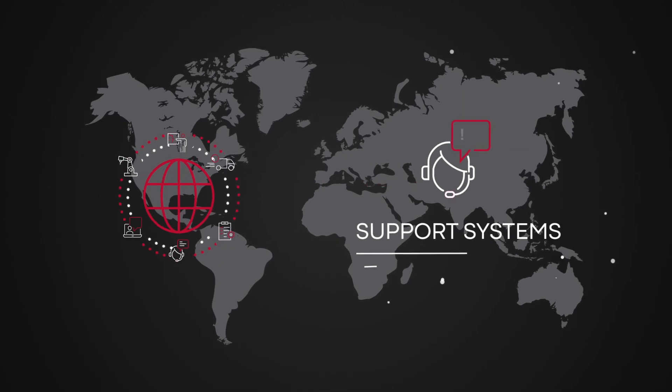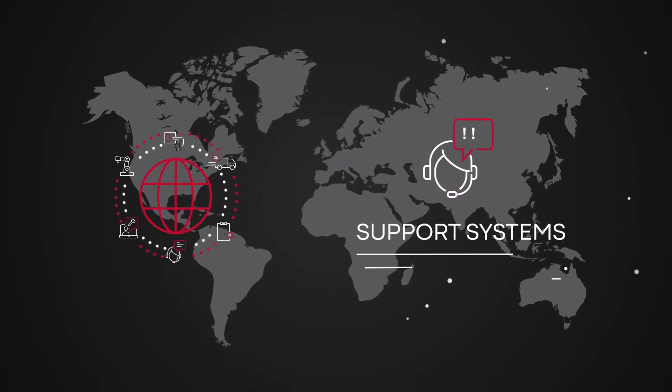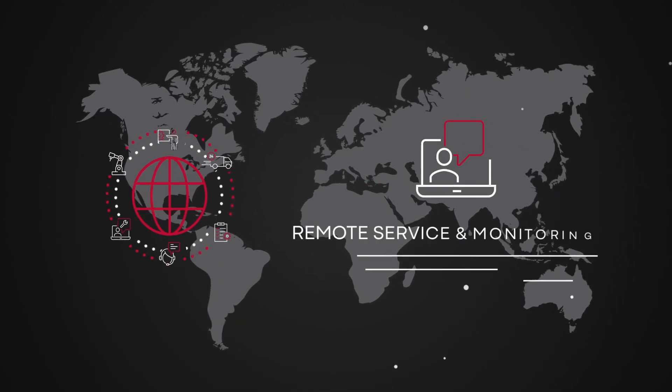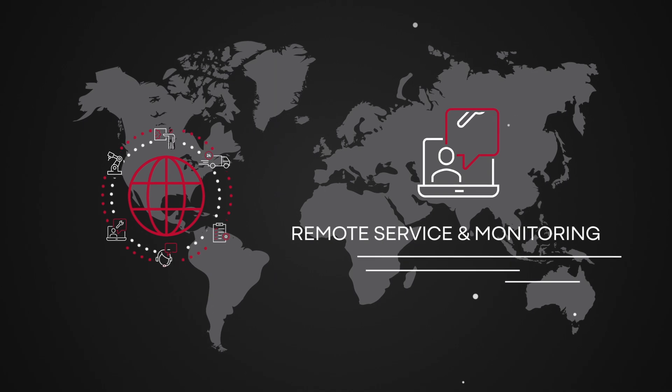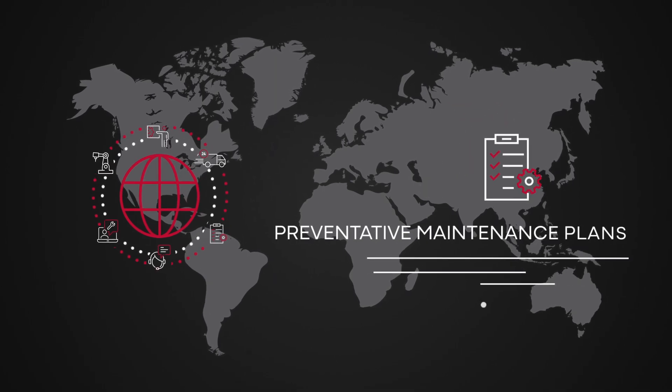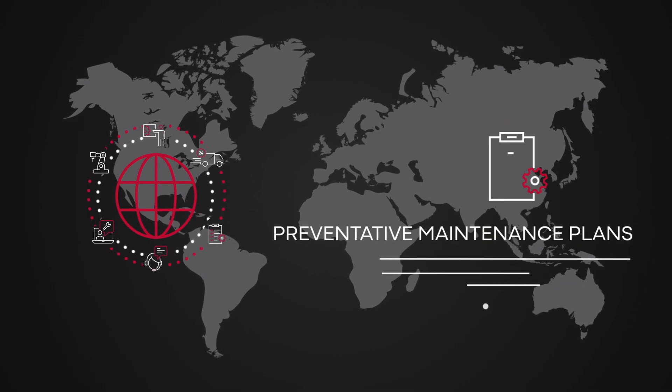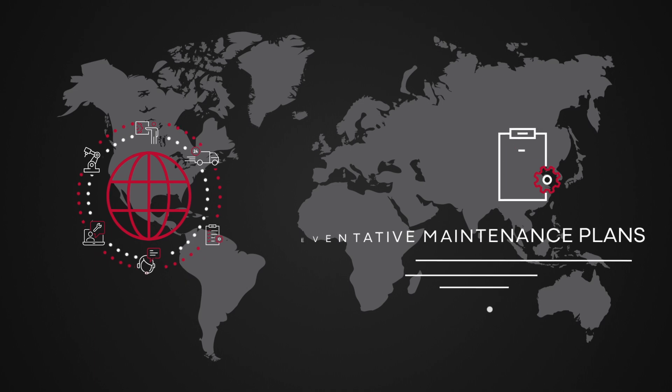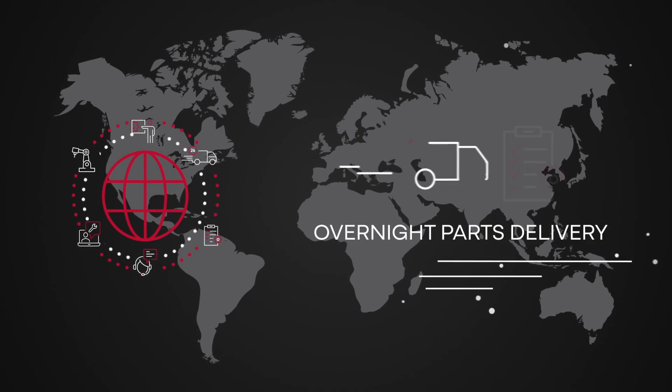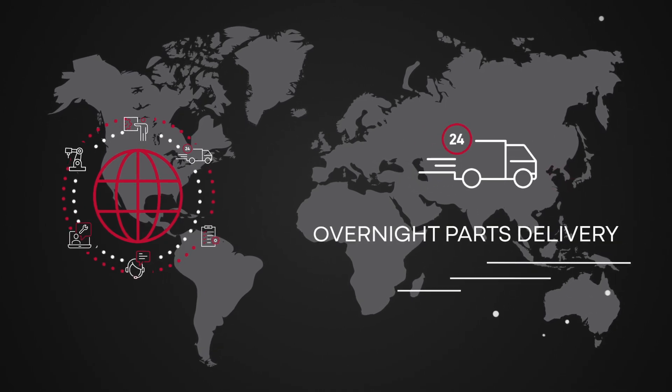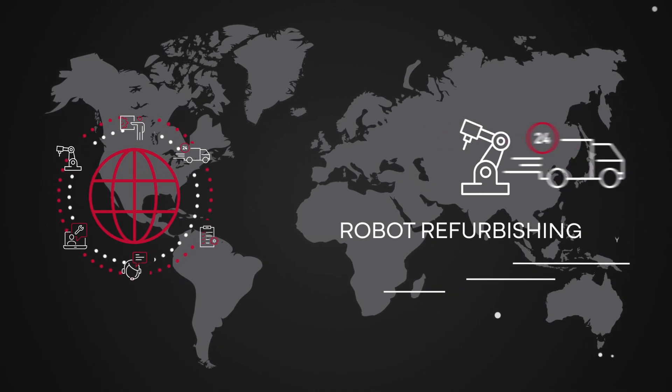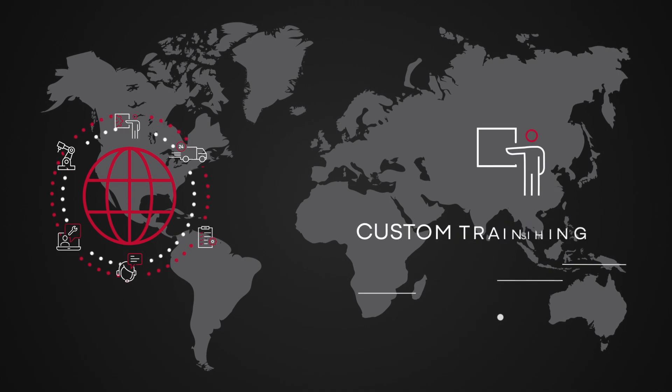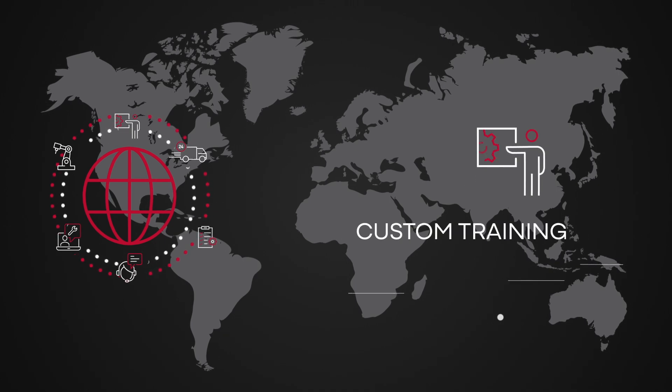These include emergency support and troubleshooting, remote service and monitoring for quicker response, maintenance agreements and preventive maintenance plans, spare parts with overnight delivery, robot refurbishing, and custom training.